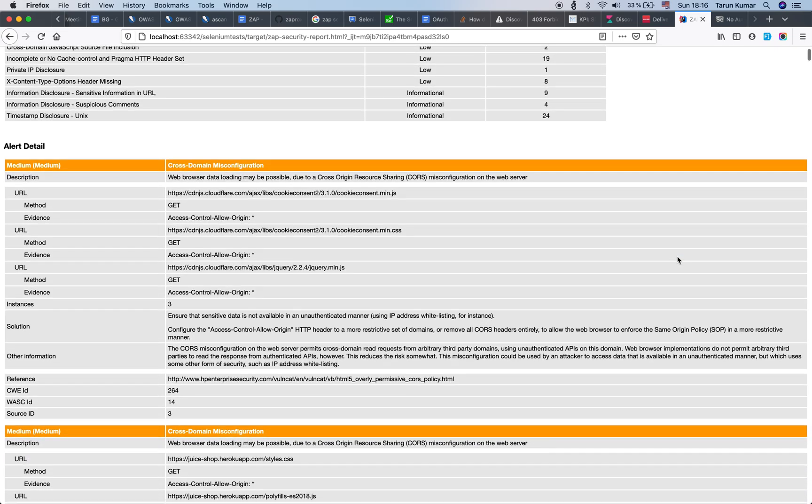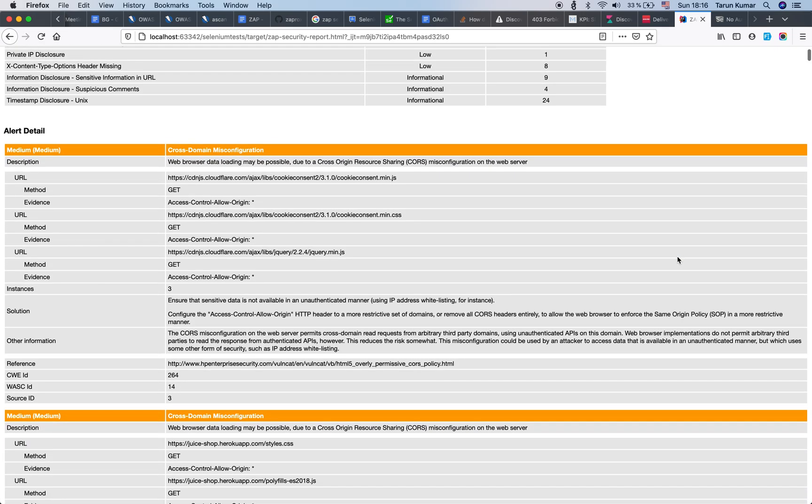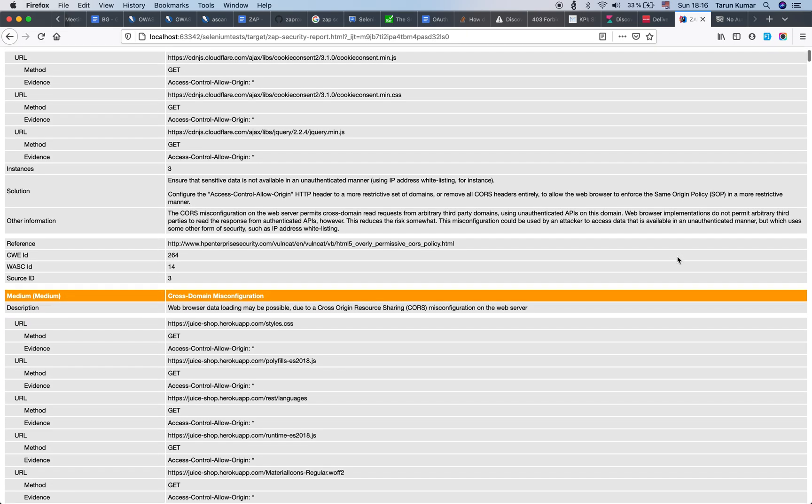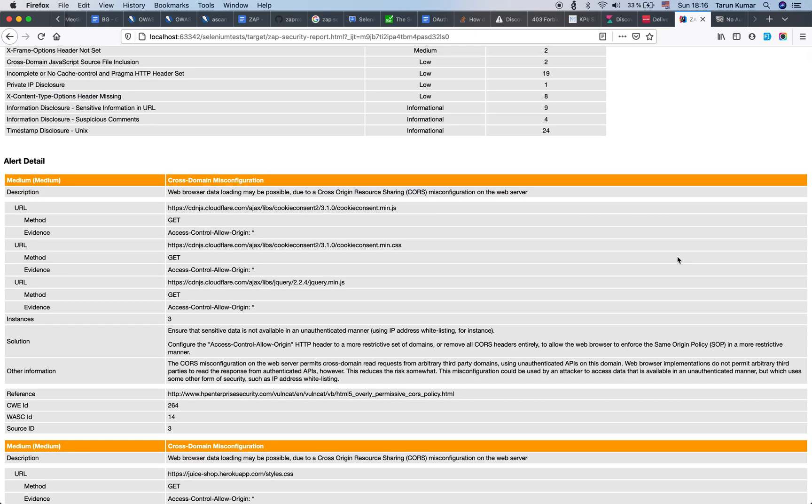And then we have all the data about what kind of errors or the alerts which we have detailed on this report. You also would find out that the report has got some URLs which we are not really wanting to subject to security testing, but they are anyways scanned by the active scanner.